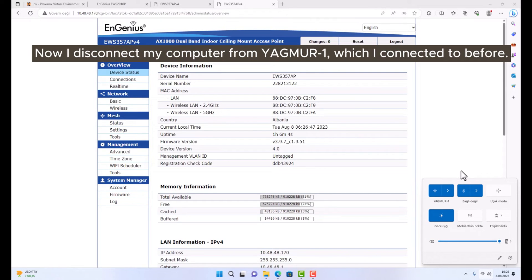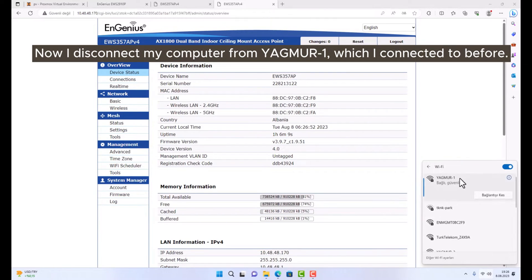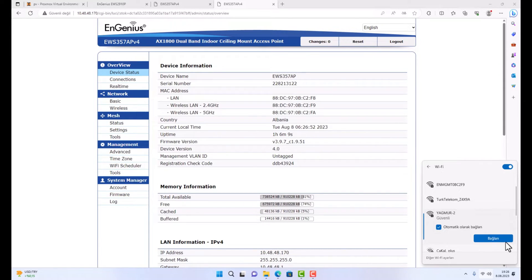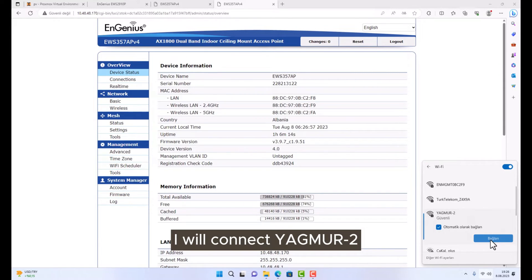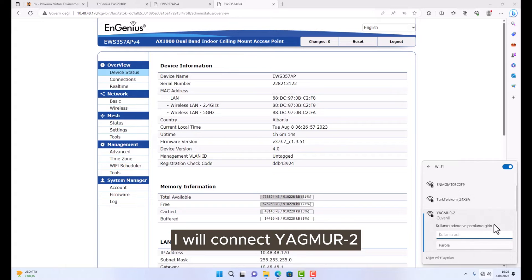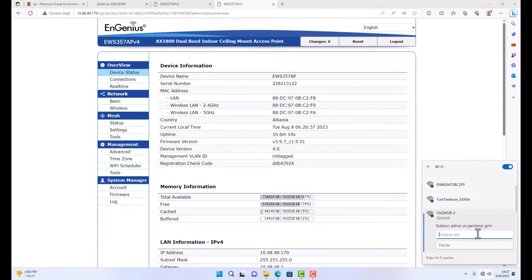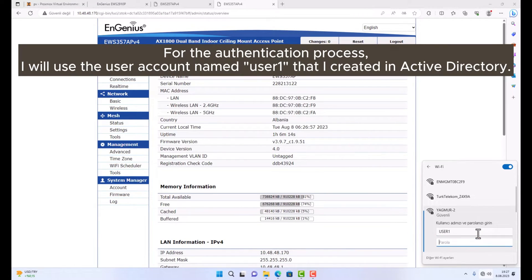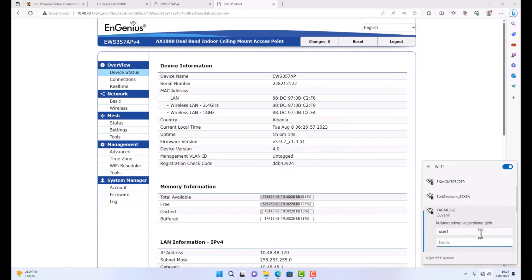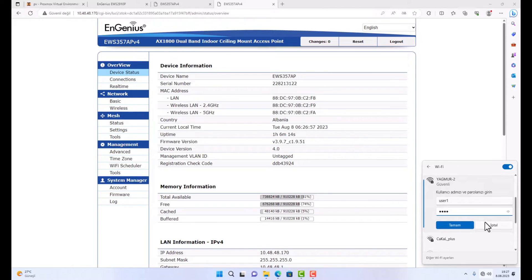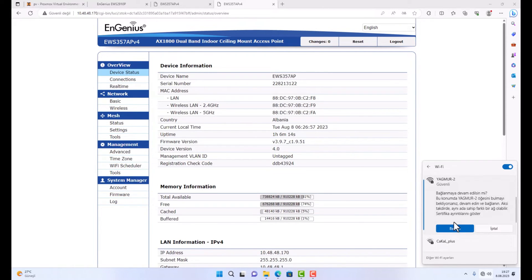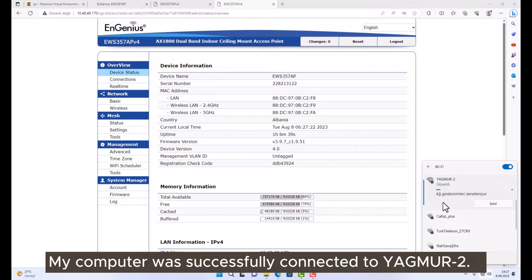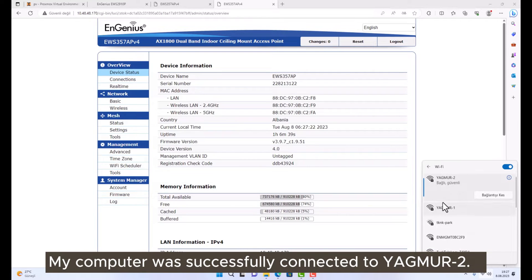Now I disconnect my computer from YAGMUR1, which I connected to before. I will connect to YAGMUR2. For the authentication process, I will use the user account named User1 that I created in Active Directory. My computer was successfully connected to YAGMUR2.